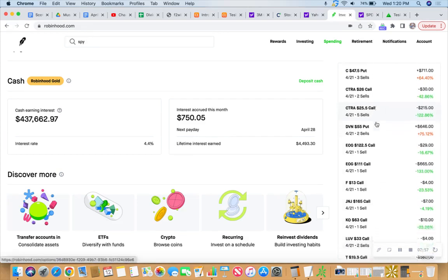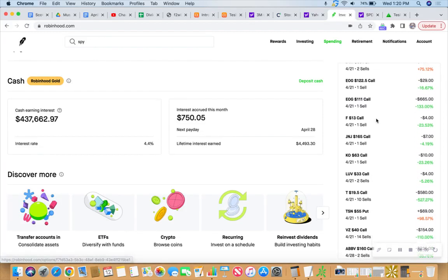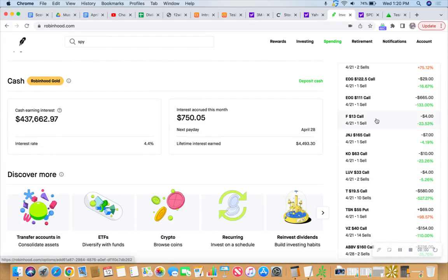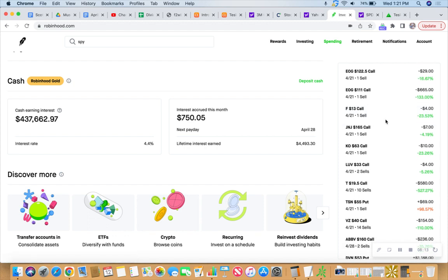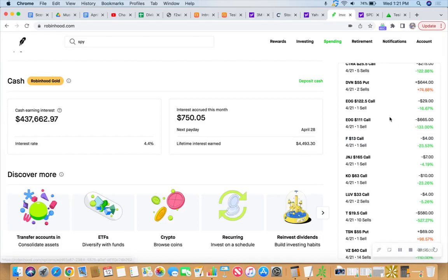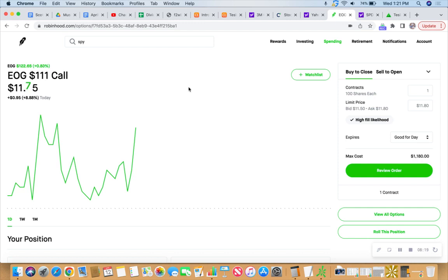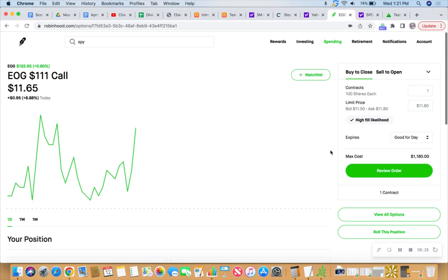So the other point I was trying to make is that Robinhood makes it very simple to roll options. Unlike, I do some trading also. I have two accounts. I have two accounts with Vanguard, a brokerage account and a retirement account. And I trade options in both of those. And it's much more difficult to trade those options in Vanguard. In fact, they don't have a button to roll options. And you have to buy to close and then sell to open, which is basically a roll. It's the same thing. But Robinhood makes it simple to do in one fell swoop.